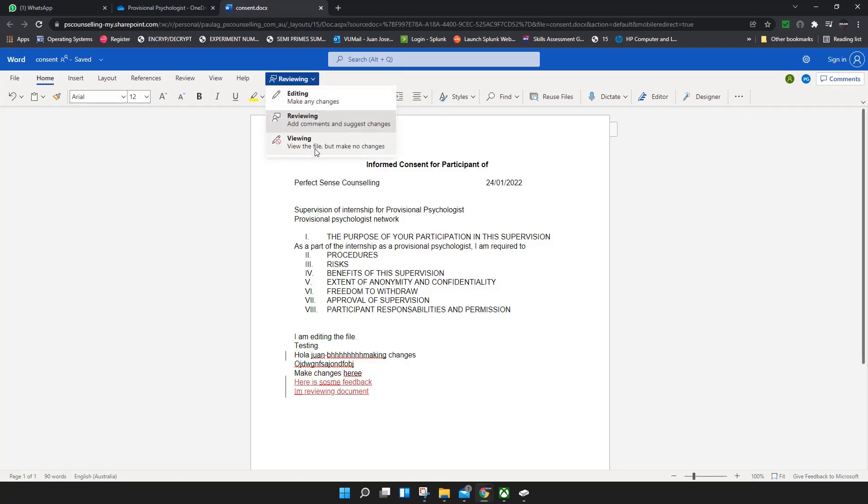If you just want to view the document and read it, use viewing mode. Also, if you want to make a comment on a specific line...